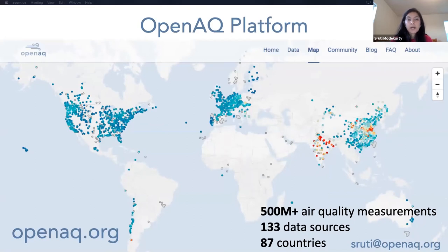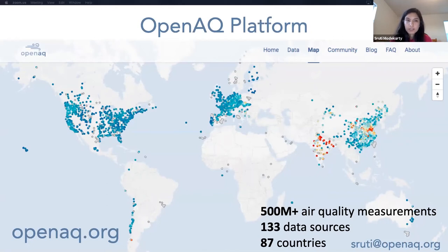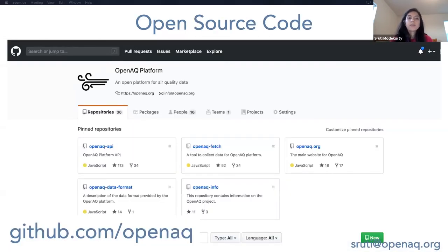The OpenAQ platform contains real-time and historical government-grade data from all over the world. We have over 500 million air quality measurements from 133 data sources in 87 countries. You can check it out at OpenAQ.org. The platform is entirely open source, which allows everyone around the world to contribute and make it better. It's written in Node running on AWS.